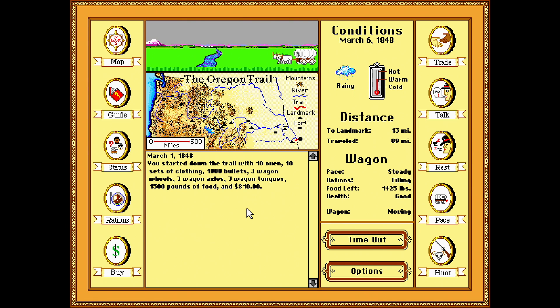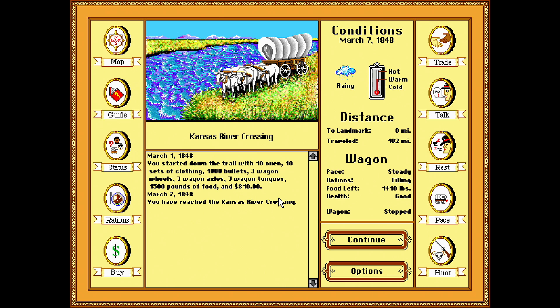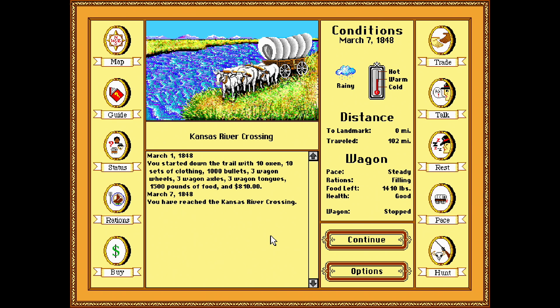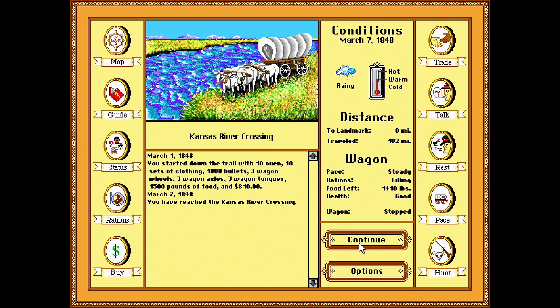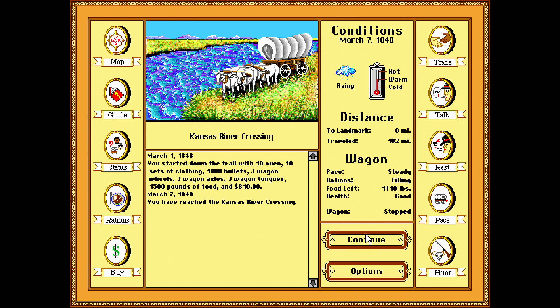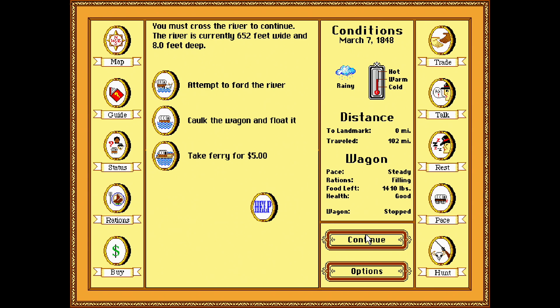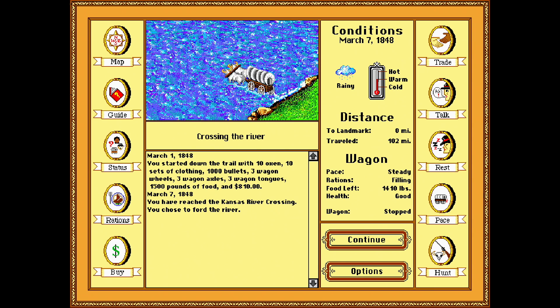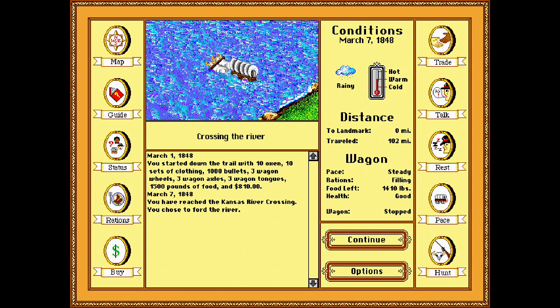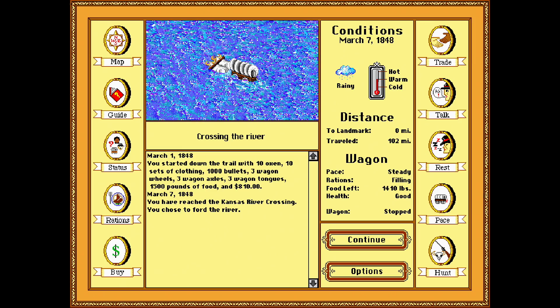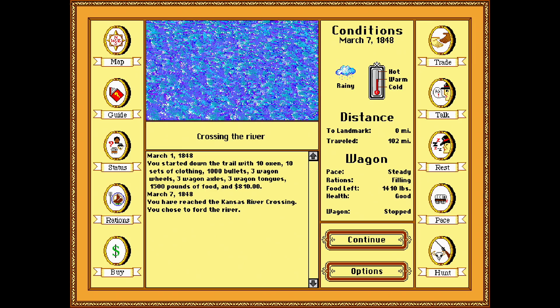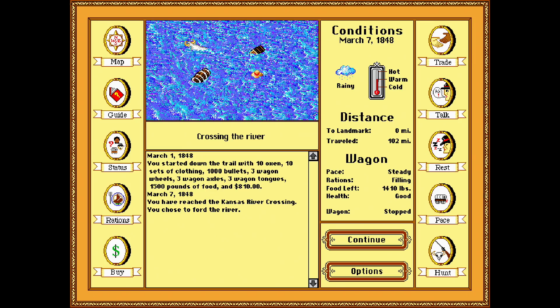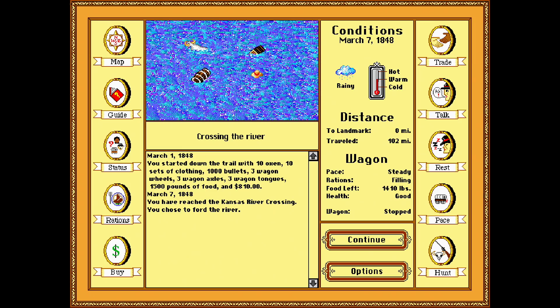Coming up on a river. Let's see if we can sync this thing. Let's attempt to ford the river. Oh yeah. Everybody's dead.